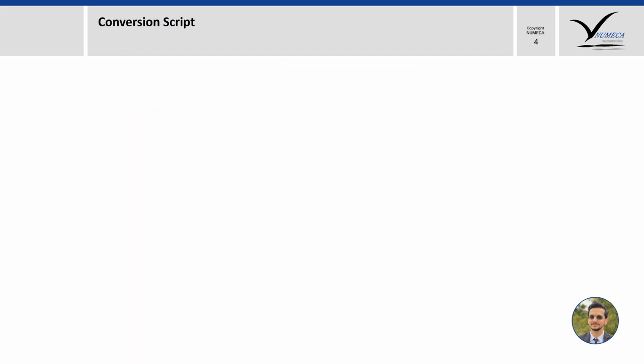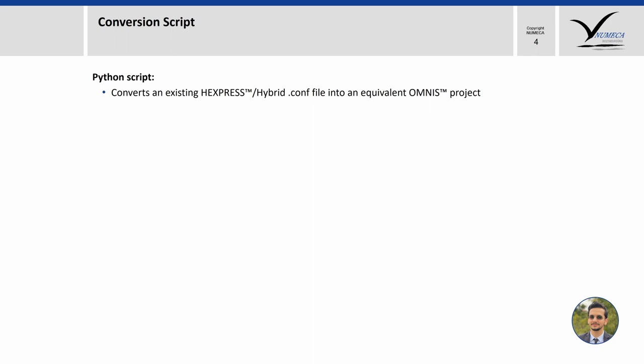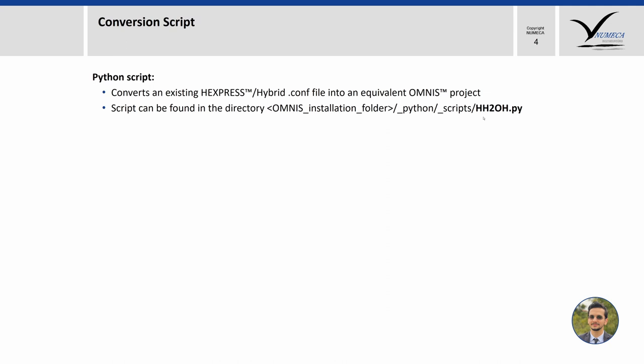Let us now move on to the highlight of this life hack, that is the conversion script. We have a Python script that will convert your existing Hexpress Hybrid config file into an equivalent Omnis project. This script can be found in your Omnis installation directory, then underscore python underscore scripts, and then there is a file called Hexpress Hybrid to Omnis Hexpress.